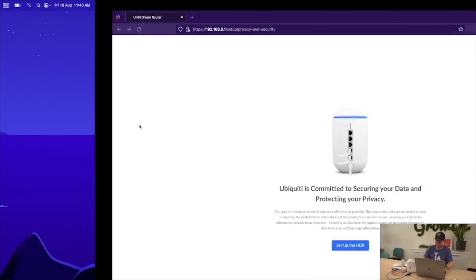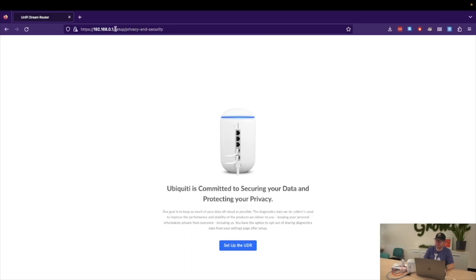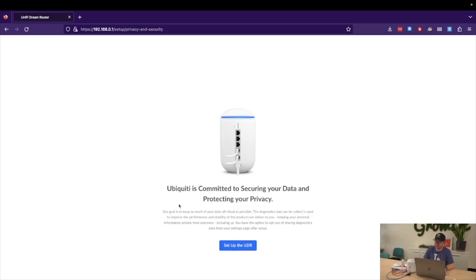Now if we jump into Firefox here, we can see that I've already navigated to 192.168.0.1. That is the LAN IP address that I'm receiving from the Dream Router, and you can see that I'm presented with the page to set up the device.